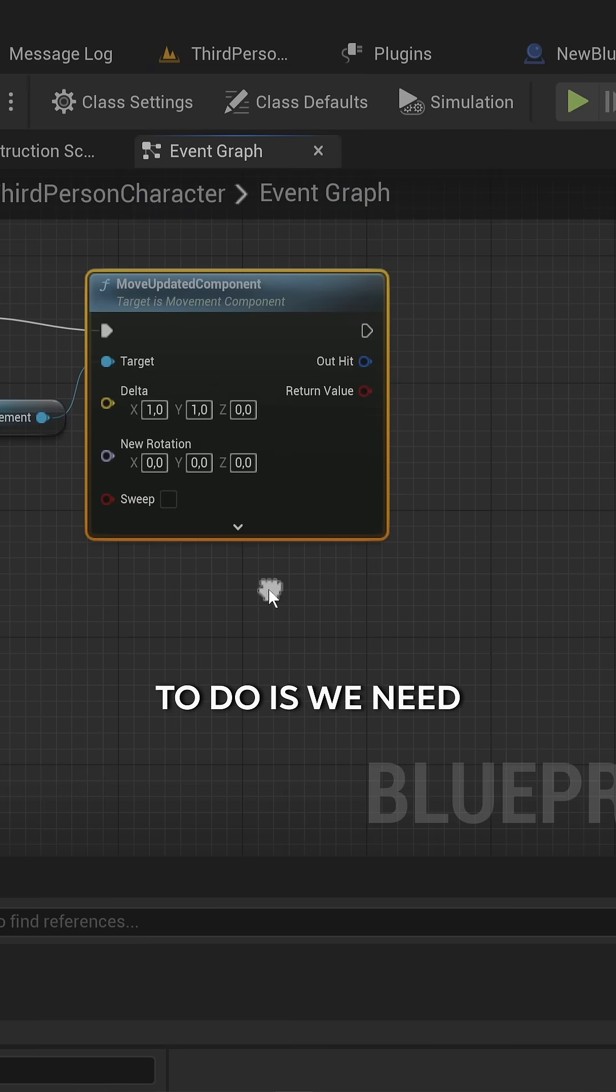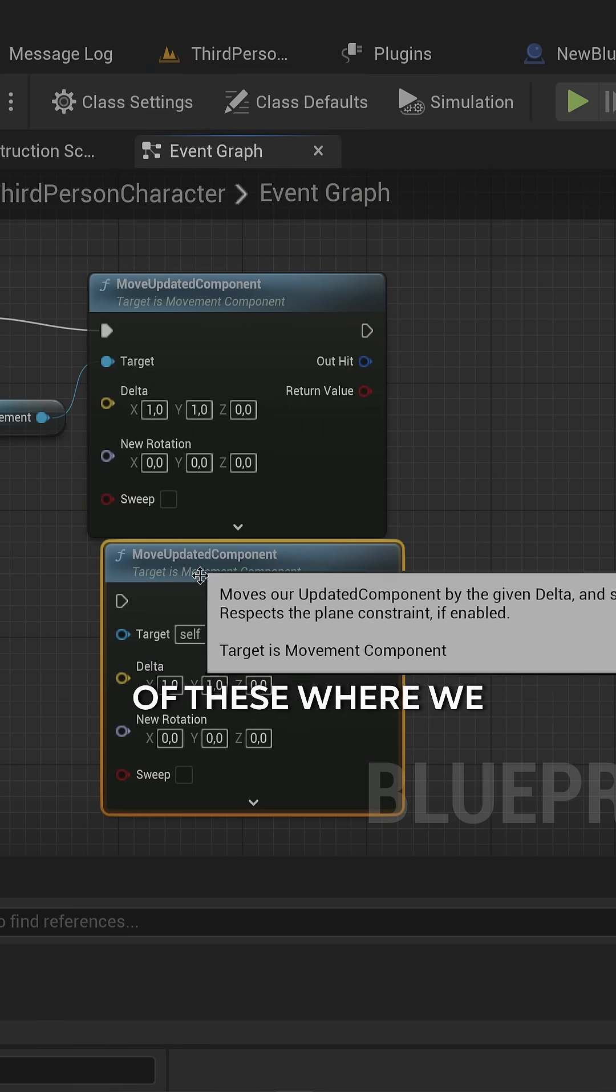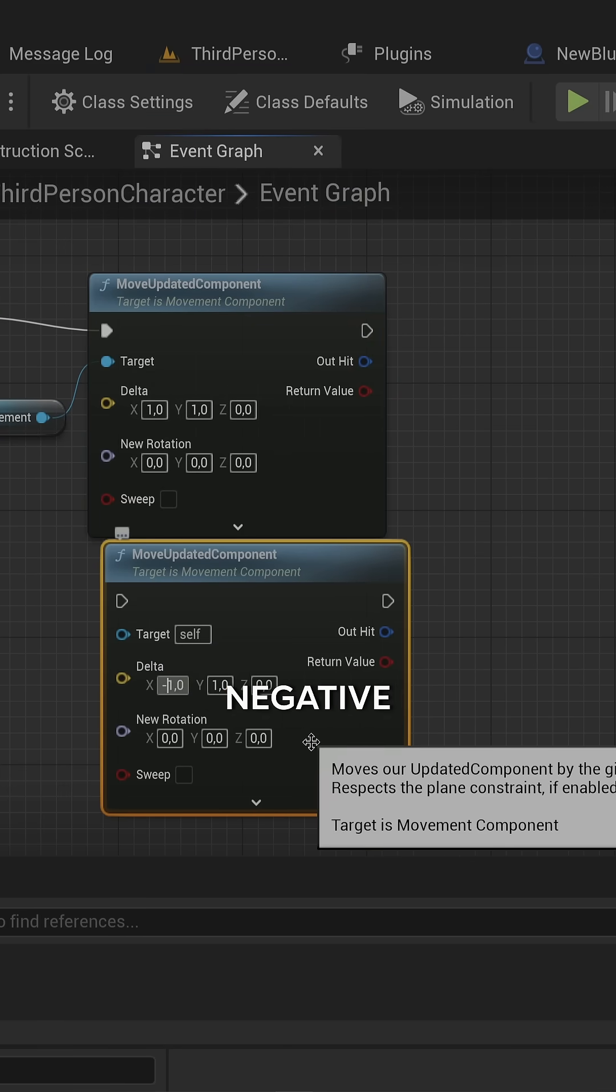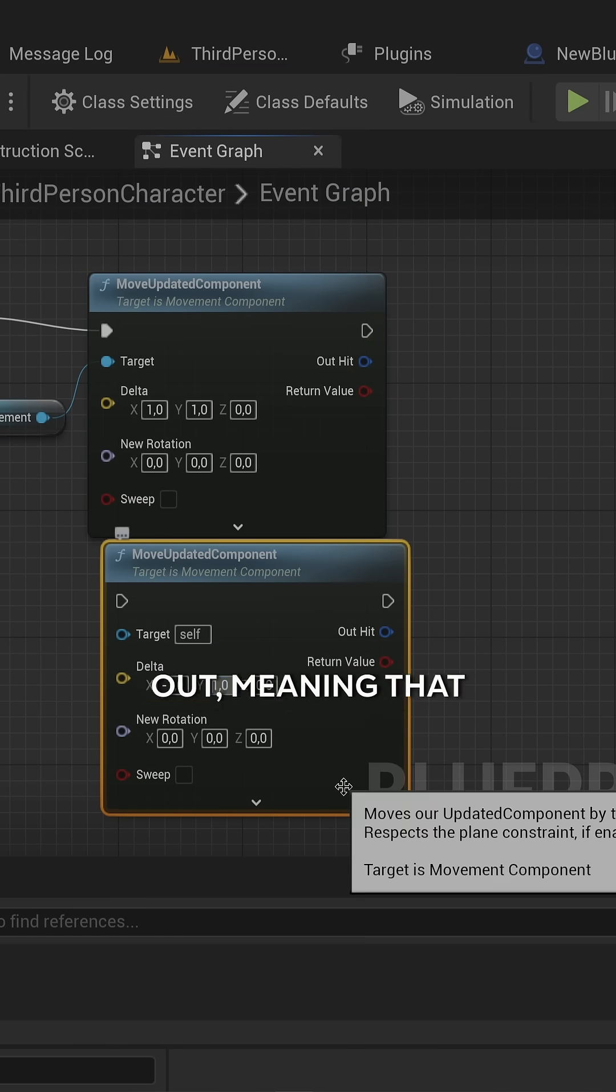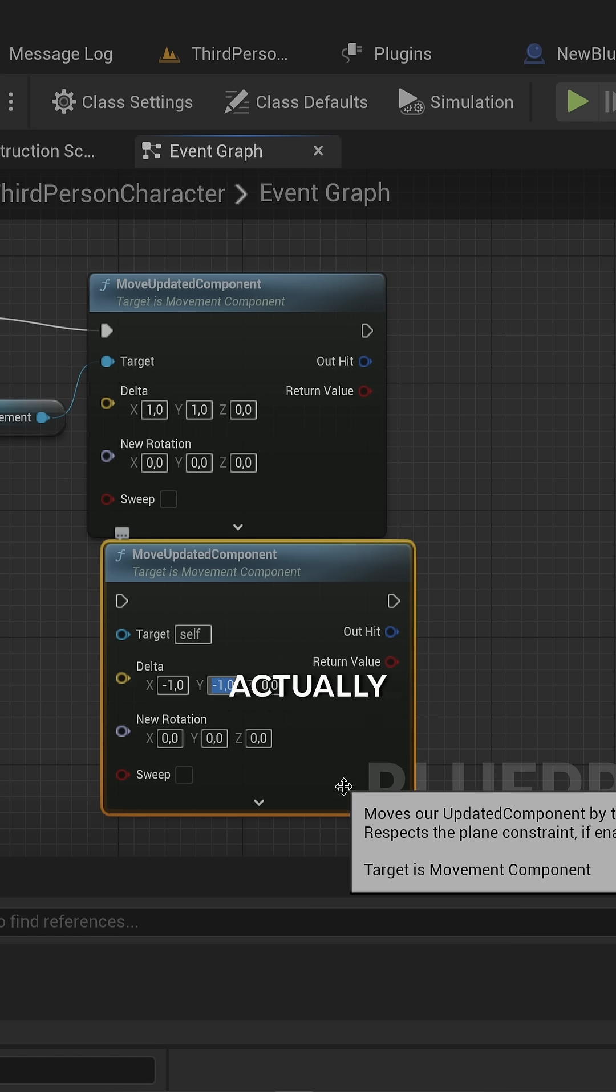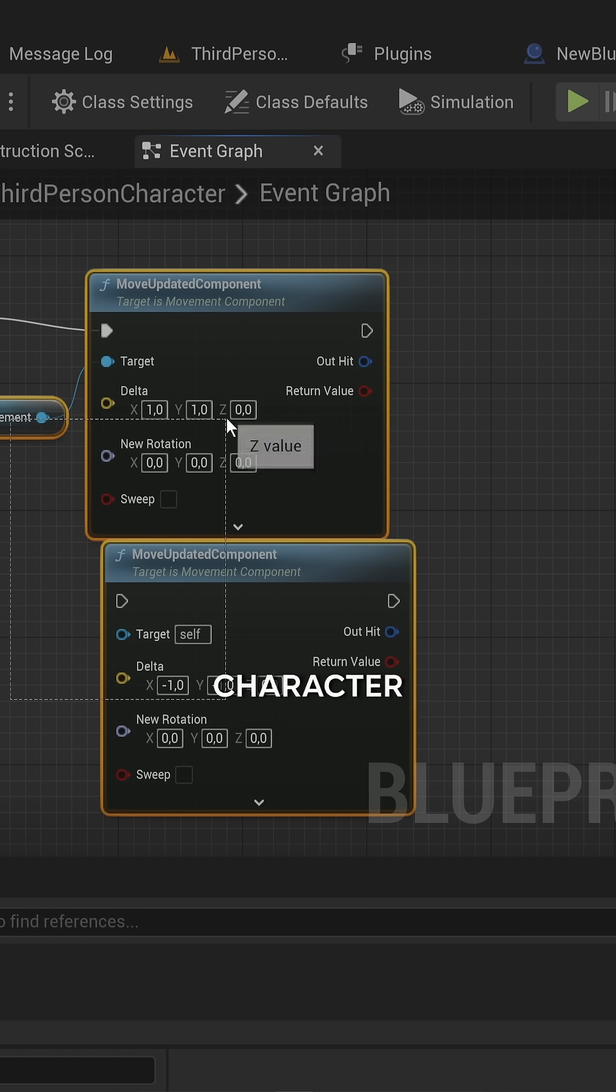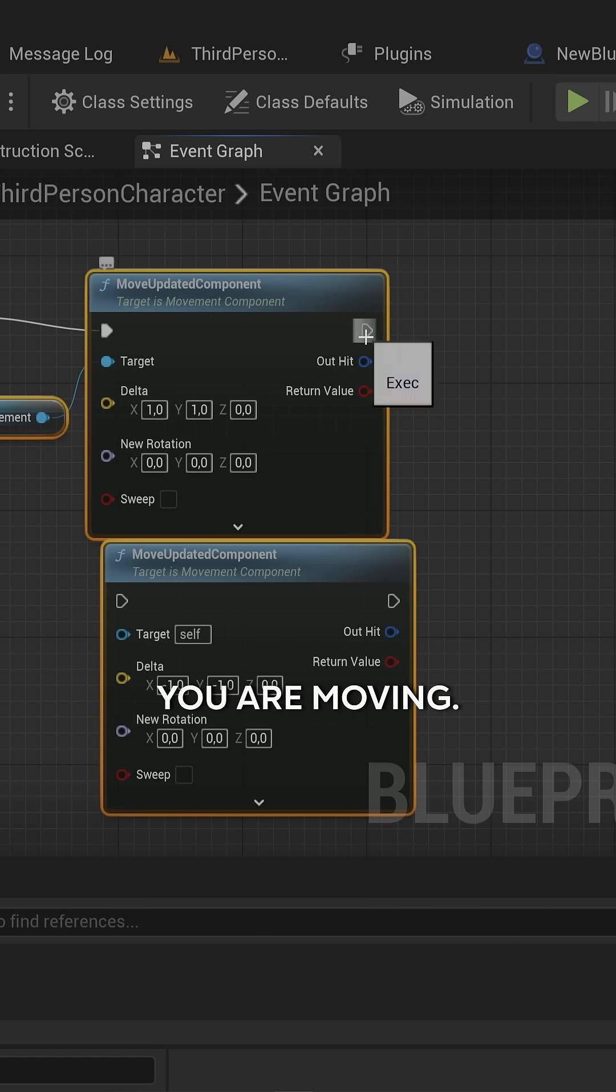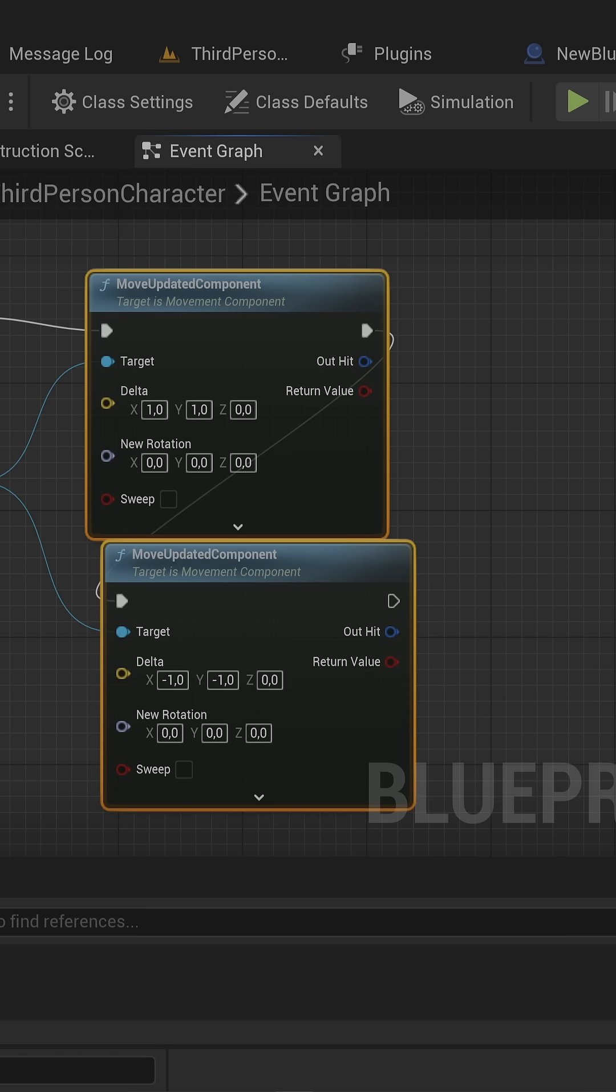We need to do another one of these where we move in the negative direction. These two will cancel each other out, meaning you won't actually be moving, but you'll be telling your character movement component that you are moving. This means collisions are going to be handled differently, mainly a little bit more accurately.